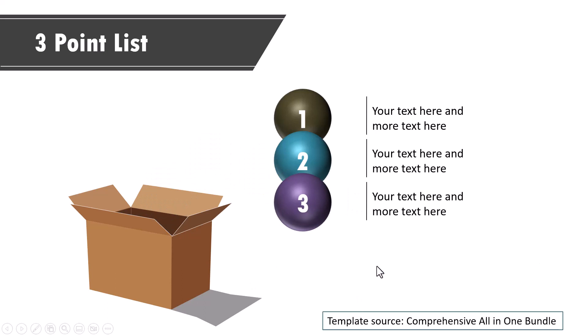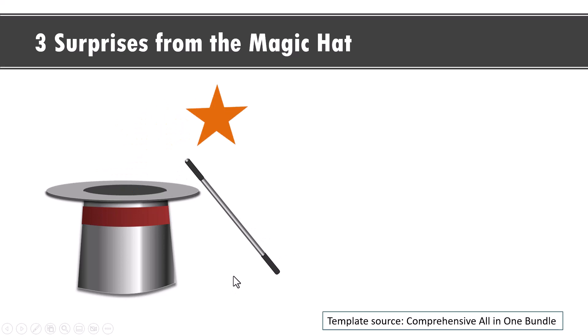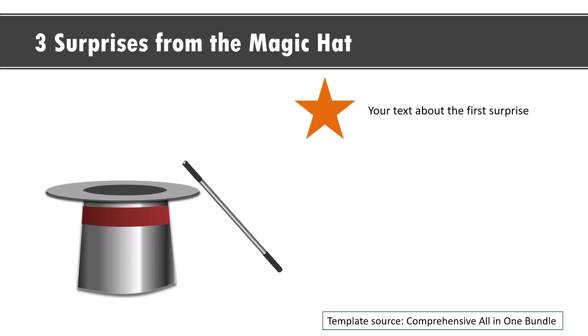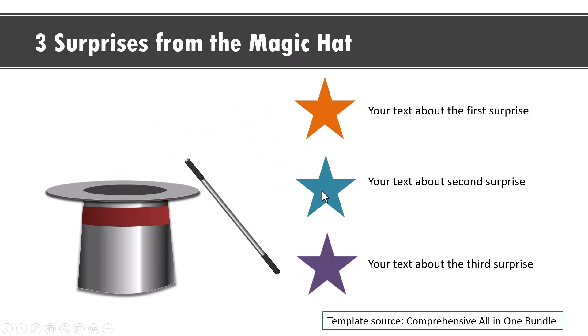Another way to play on the same idea is to show three surprises from the magic hat. On a click, the first surprise comes out like this, the second one and the third one. So if you want an exciting alternative, you have this slide available. These templates are from our comprehensive all-in-one PowerPoint bundle.